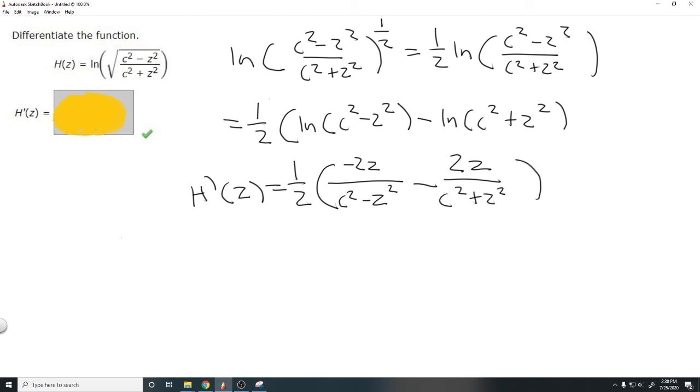This is the answer to our question. We manipulated the original function using logarithm rules to get it into a more manageable form, then differentiated. That's how you solve this problem. Thank you.